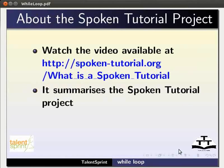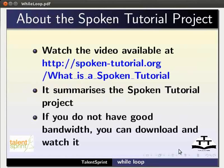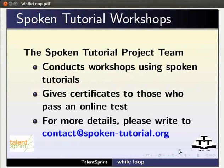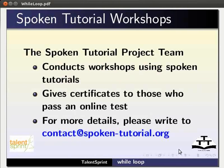To know more about the spoken tutorial project, watch the video available at the following link. It summarizes the spoken tutorial project. If you do not have good bandwidth, you can download and watch it. The spoken tutorial project team conducts workshops using spoken tutorials, gives certificates to those who pass an online test. For more details, please write to contact at spoken-tutorial.org.